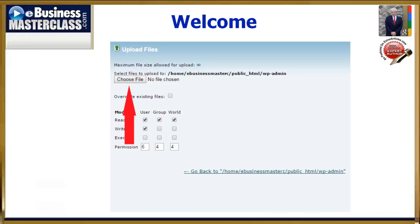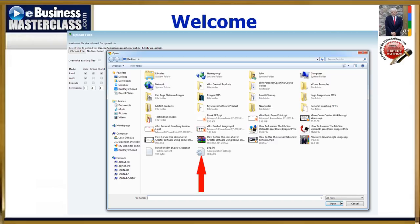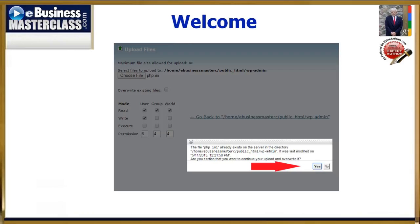So you click on choose file. Then when this window pops open, you find your php.ini file and click open. If your website already has this file in it like mine does, you're going to get this. If not, then you shouldn't see this pop up.